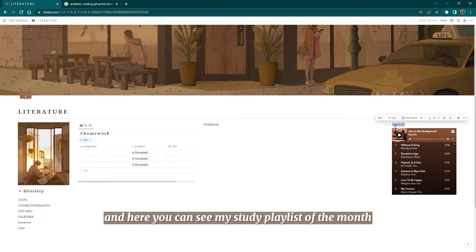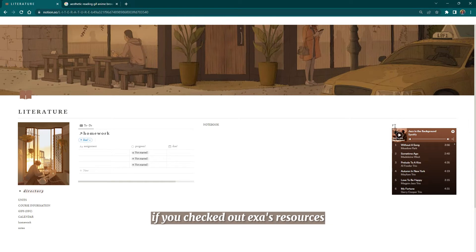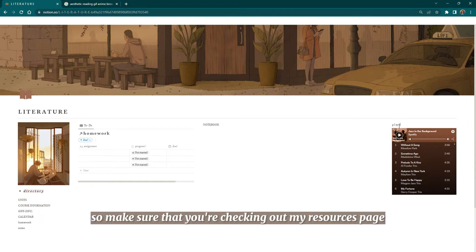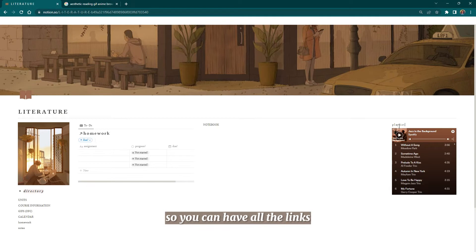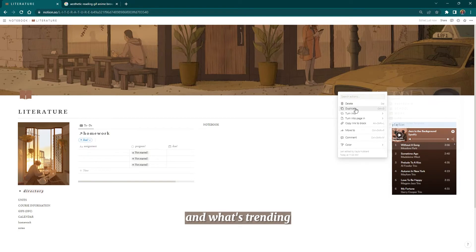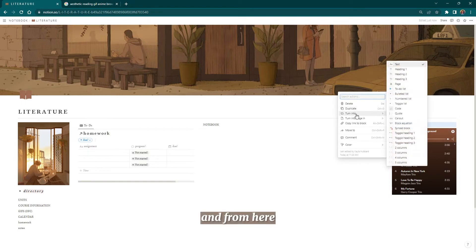Here you can see my study playlist of the month, which you would have seen if you checked out X's resources, which is where you can get this template. Make sure that you're checking out my resources page so you can have all the links to all my templates and stay in the know of what are my favorite things and what's trending.